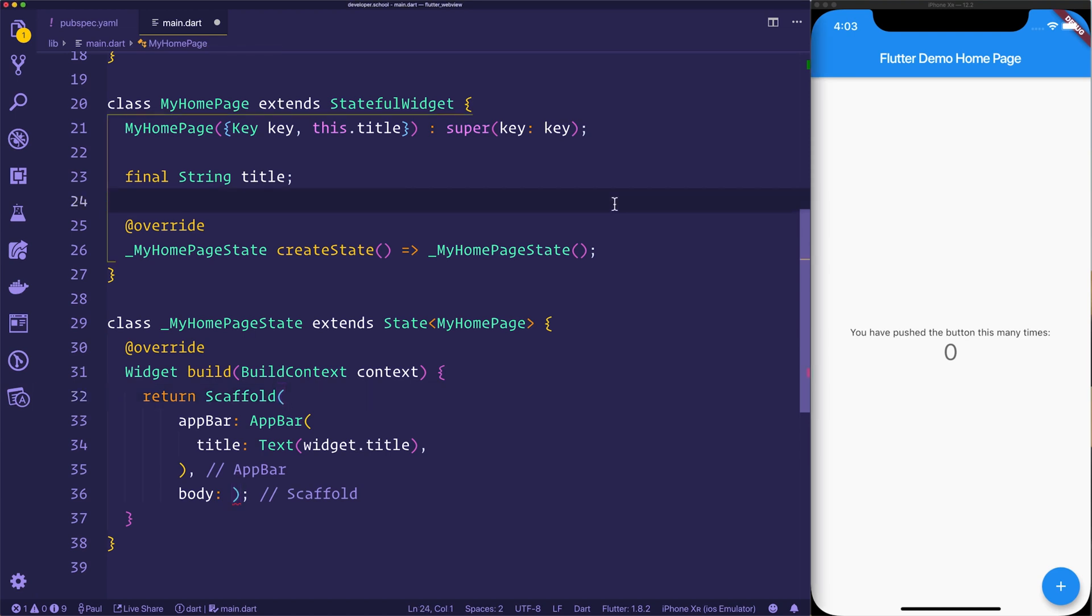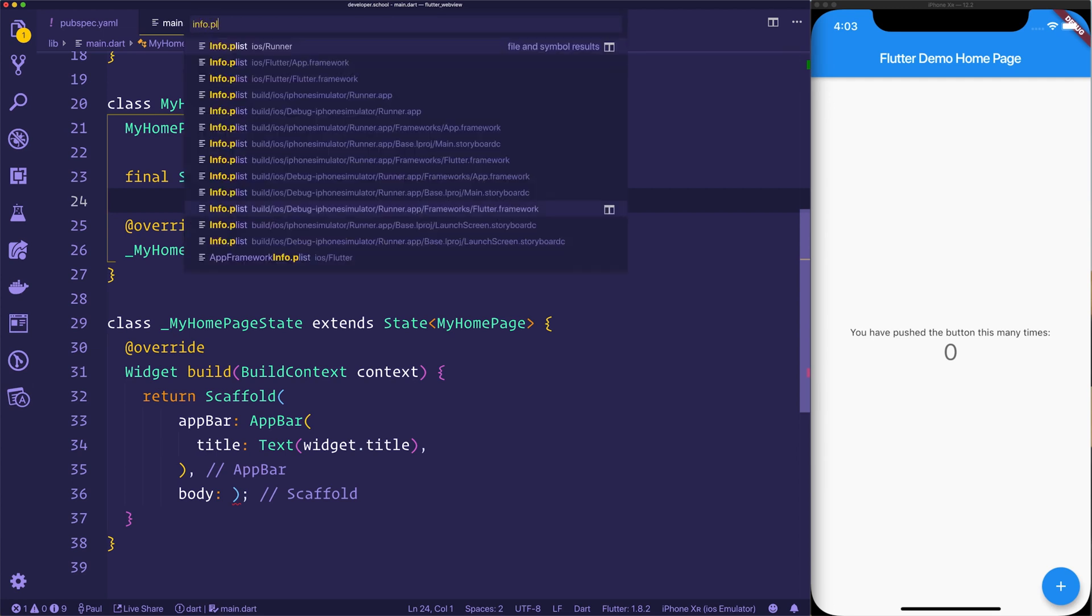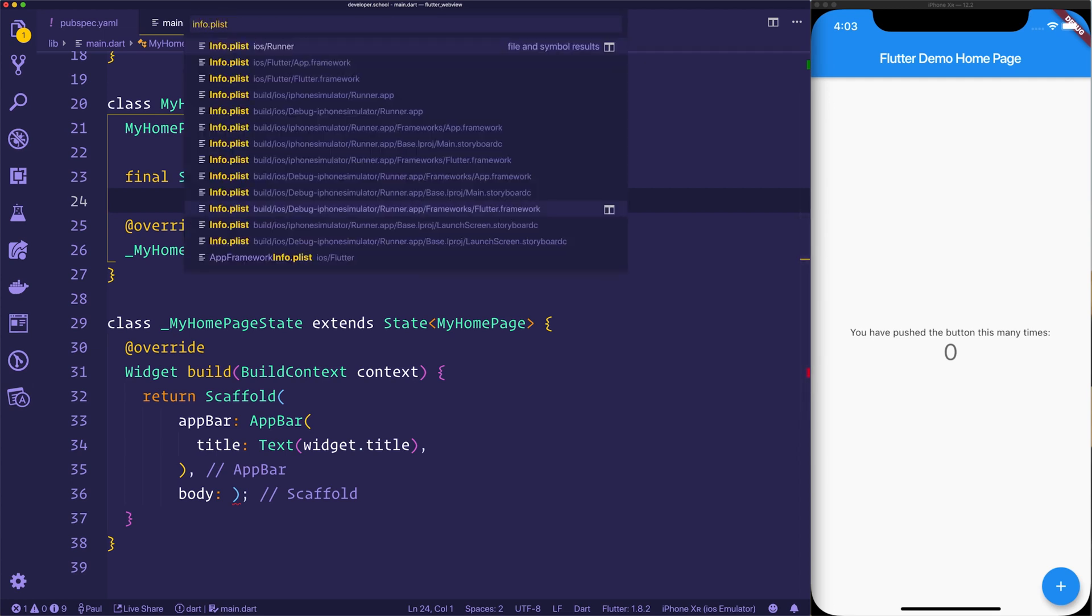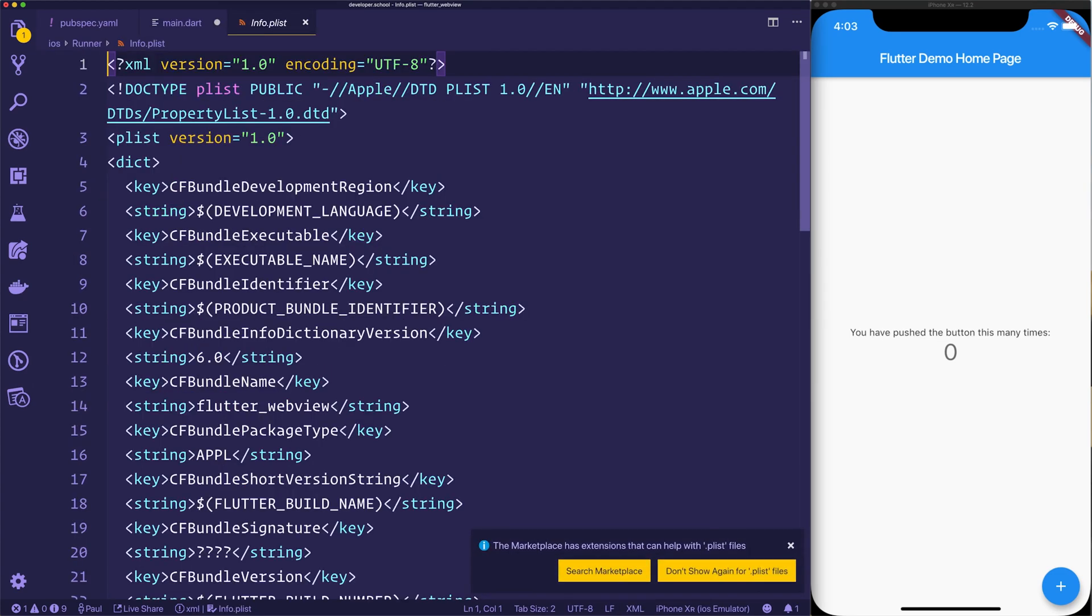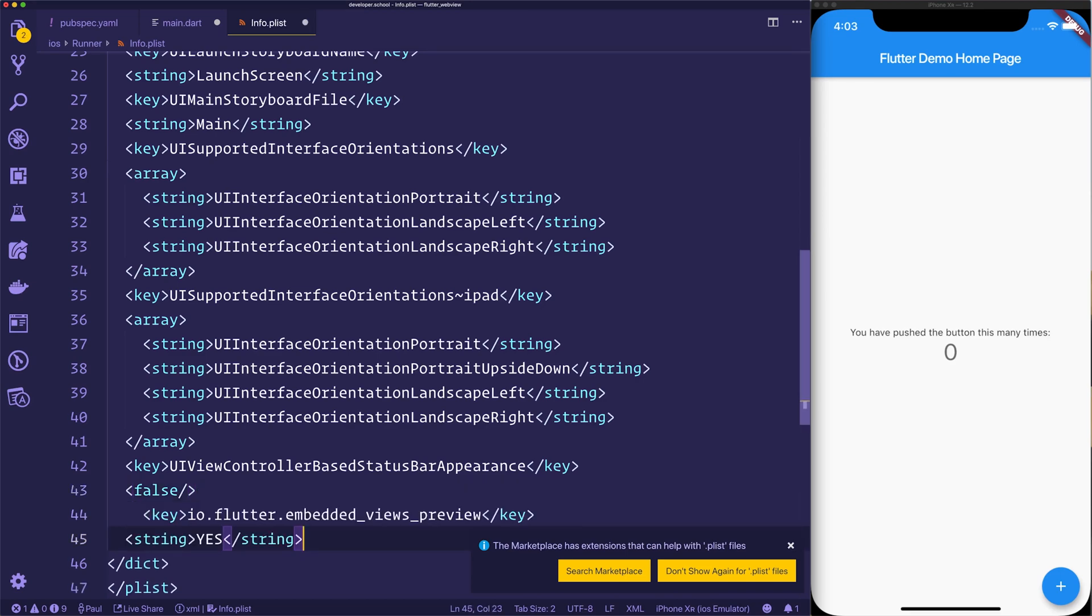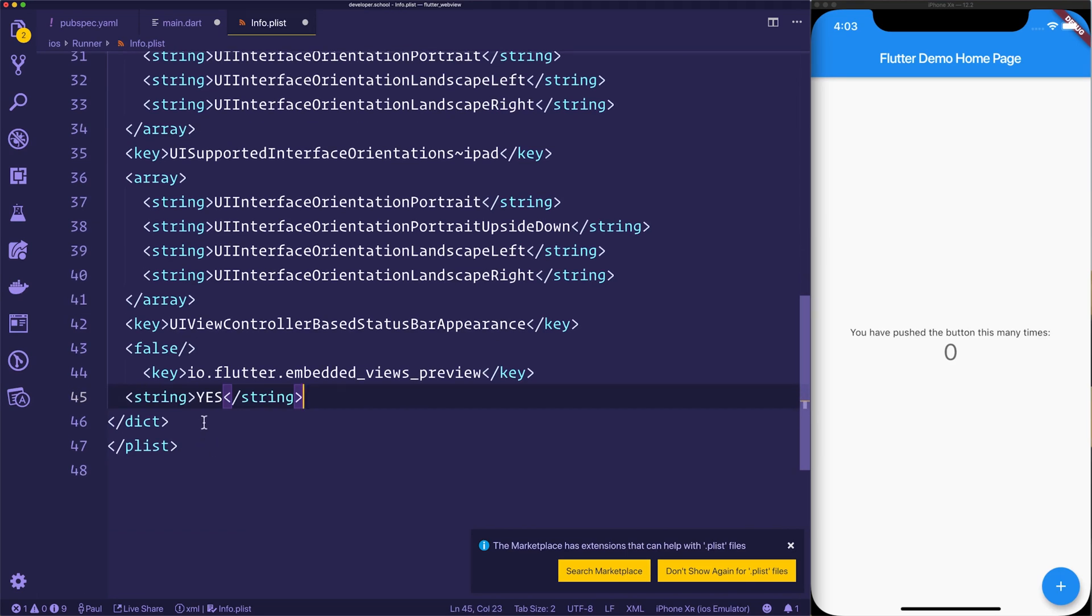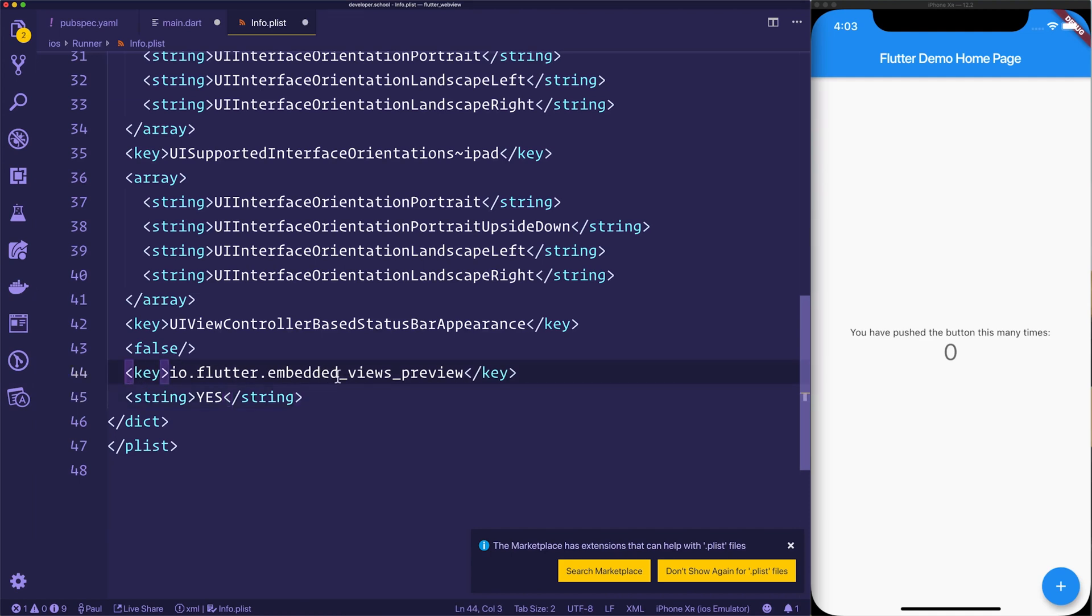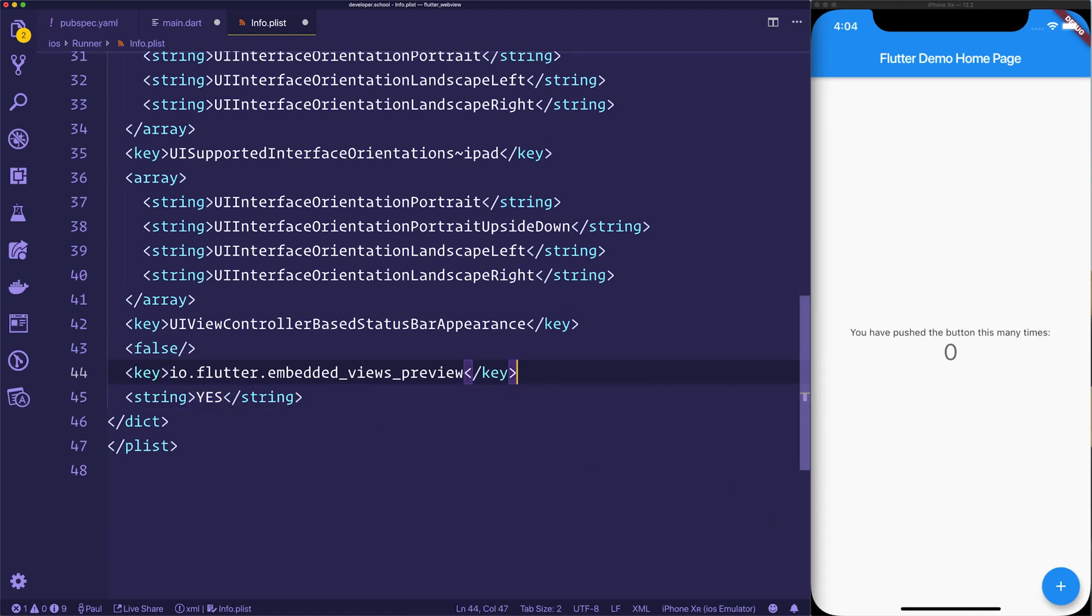So the first thing we need to do is in order to get this to work on iOS, we need to head over to the info.plist. That's inside the iOS slash runner folder. And if we scroll down to the bottom, we can add a new key and value. We need to add the key of io.flutter.embedded_views_preview and the value of that equal to yes. Without doing this, it won't work on iOS. You may find that you also have to do this for things like Google Maps and others.